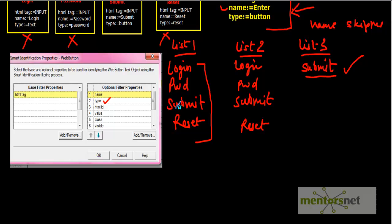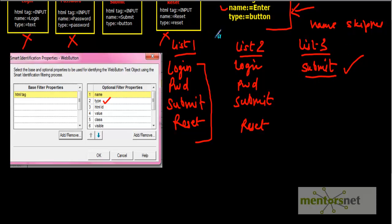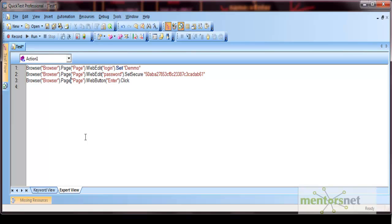In the final list, only one object remains — submit — so that is the object QTP is looking for. This is how smart identification works: it creates its own list using the base filter properties first; if only one object matches then that is the object. If not, it goes to the optional filter properties and narrows down to one object. In our case the type property left the submit button, and using this mechanism QTP was able to click our enter button.